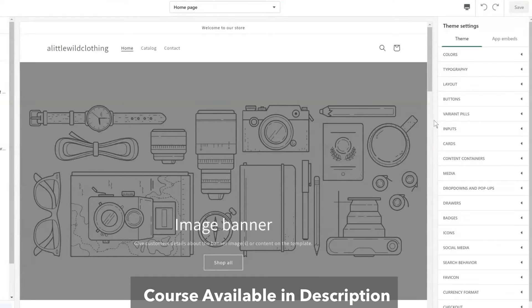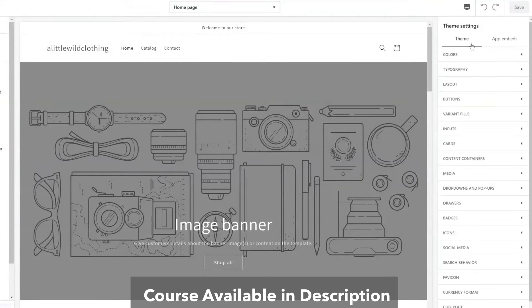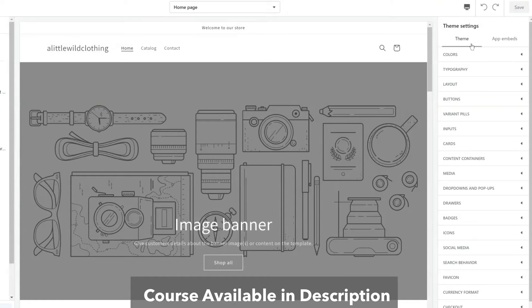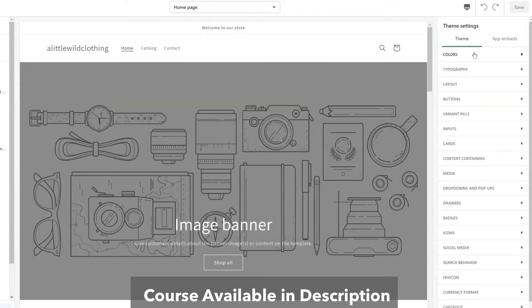In the theme settings we're going to notice several things. There's a theme tab and there's app embeds. App embeds is a little advanced, we're not going to dig into that just yet. By going to the theme settings you can actually go through and start setting up what the visual look for your brand may be.